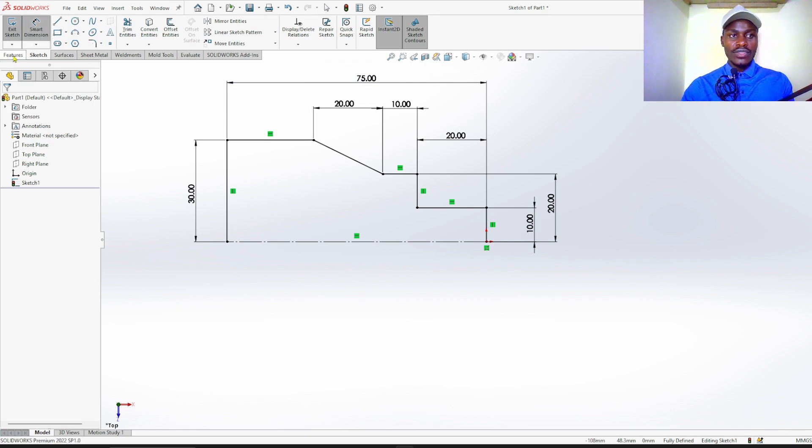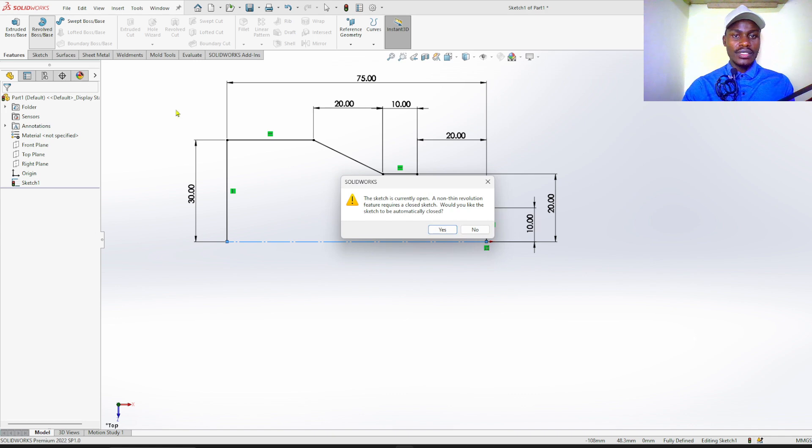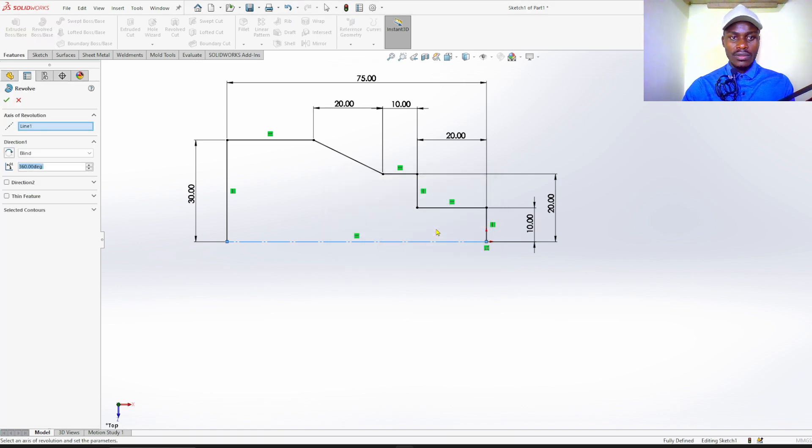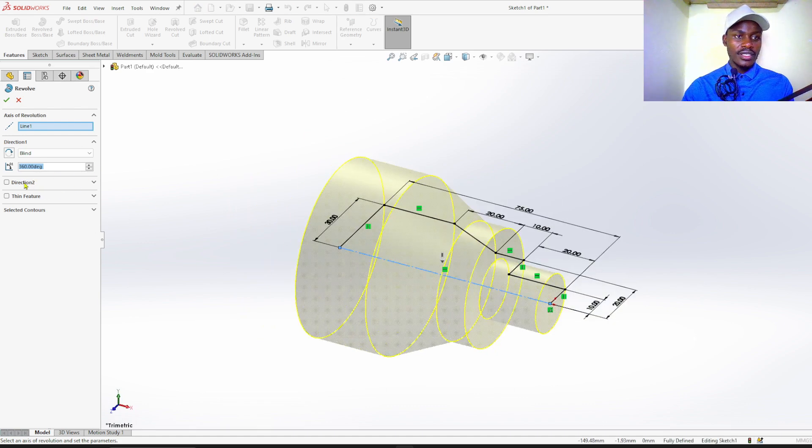Go ahead to features, then revolve boss base. Like that. Click OK.